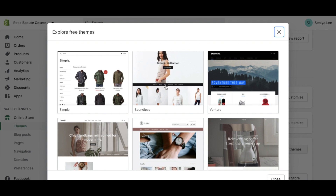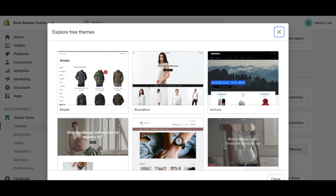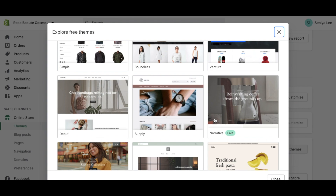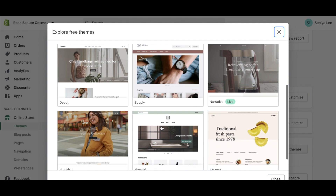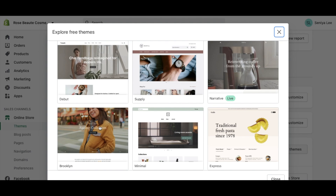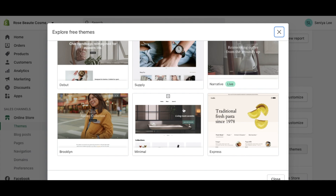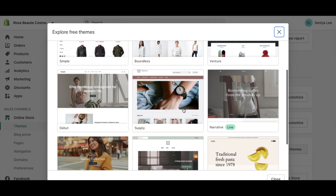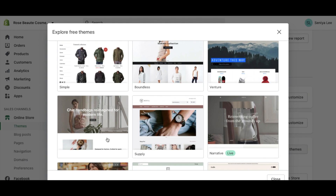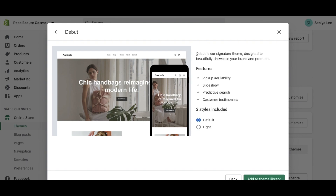For example purposes today I'm going to show you how to create your own custom branded store using one of Shopify's free themes. They have a theme called Simple, which looks ideal for selling clothes. There's Boundless, which features a big product image at the front with the store underneath. Then there's Venture, Debut, Supply, Narrative, Express, Minimal, and Brooklyn — nine different free themes to choose from, all with different purposes.